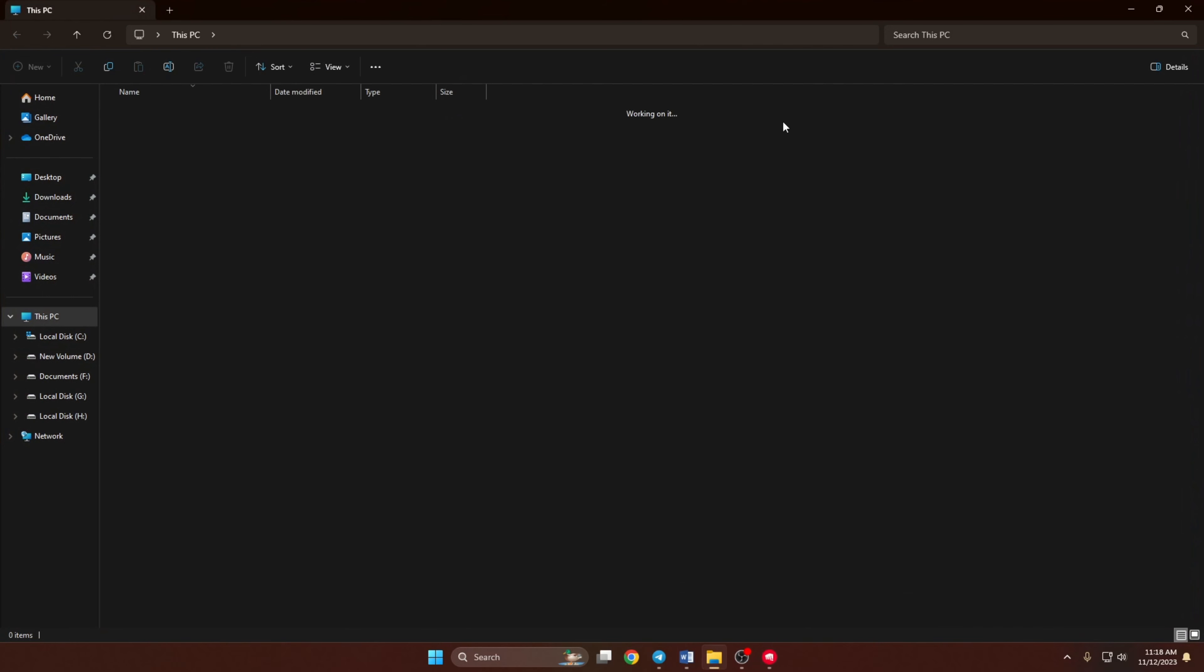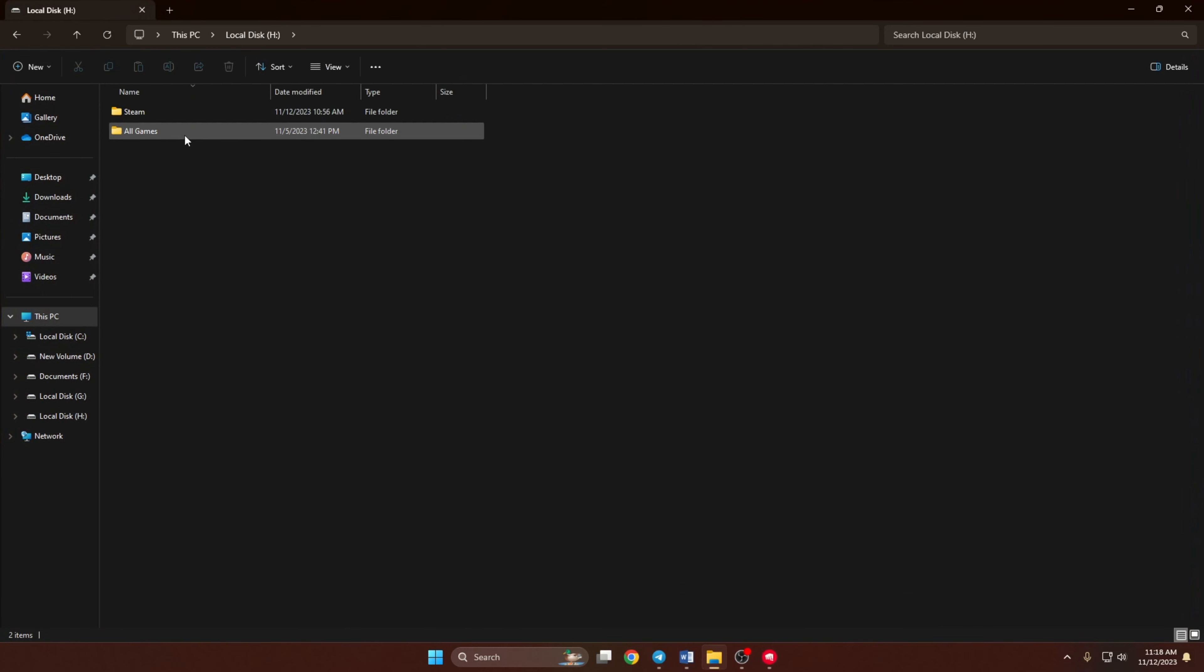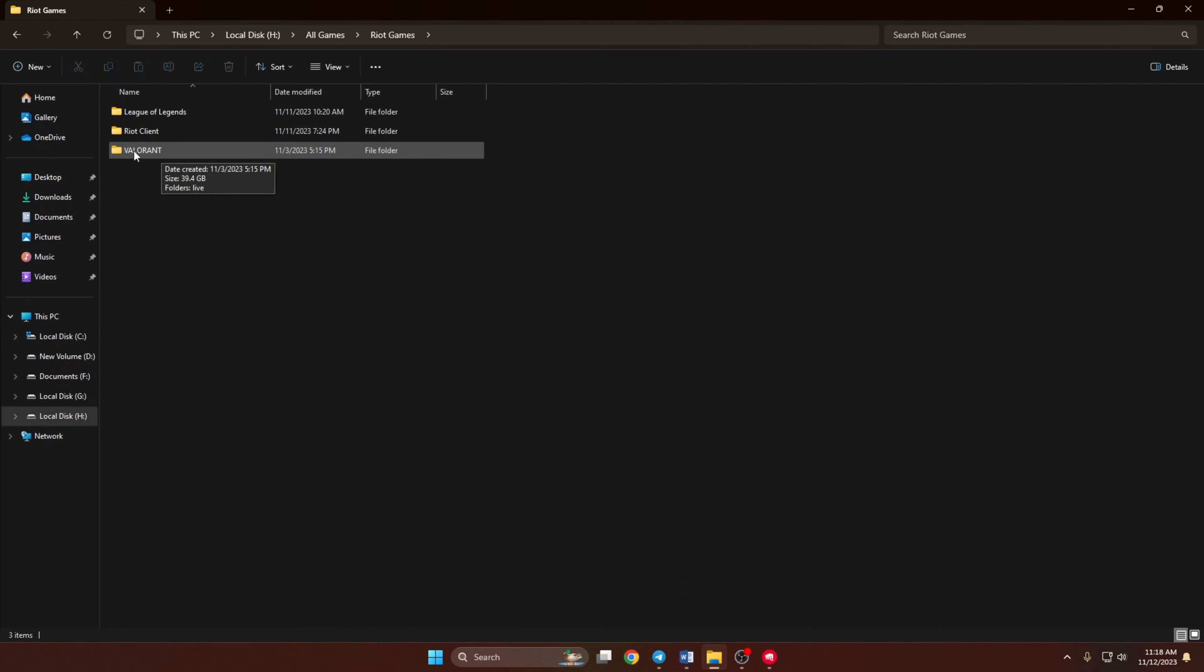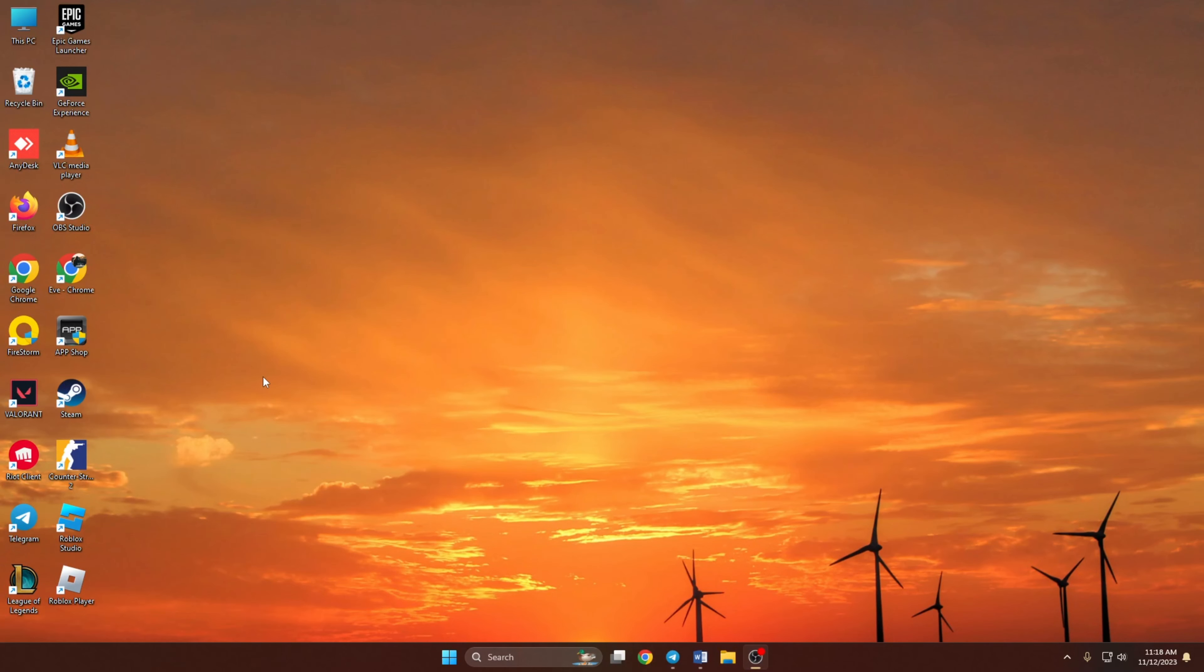And guys, this is how you can find the install path in Valorant. If you found this video helpful, give it a thumbs up and if you got any questions, drop them in the comments. And I'll get back to you as soon as possible. Thanks for watching.